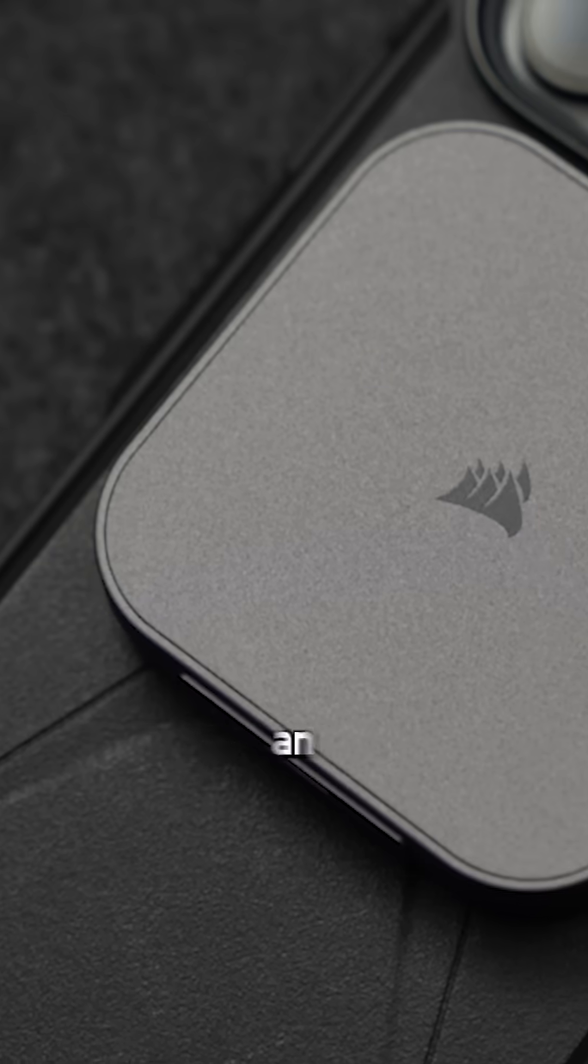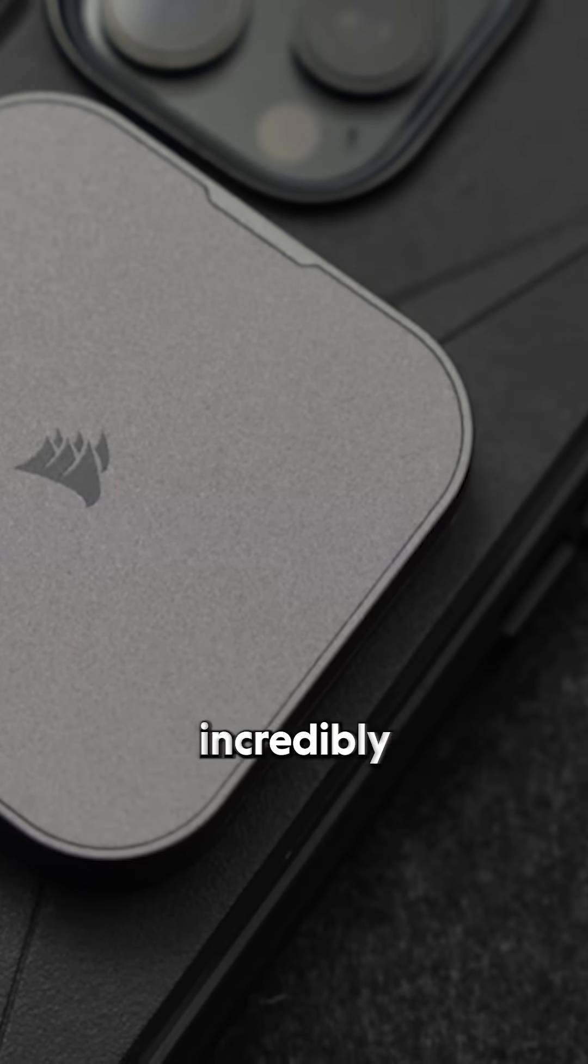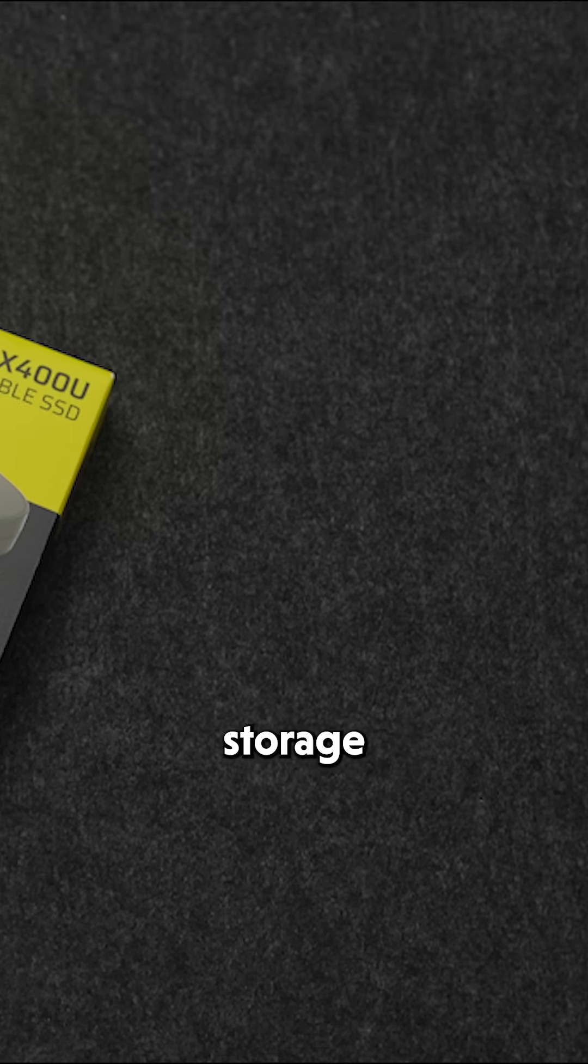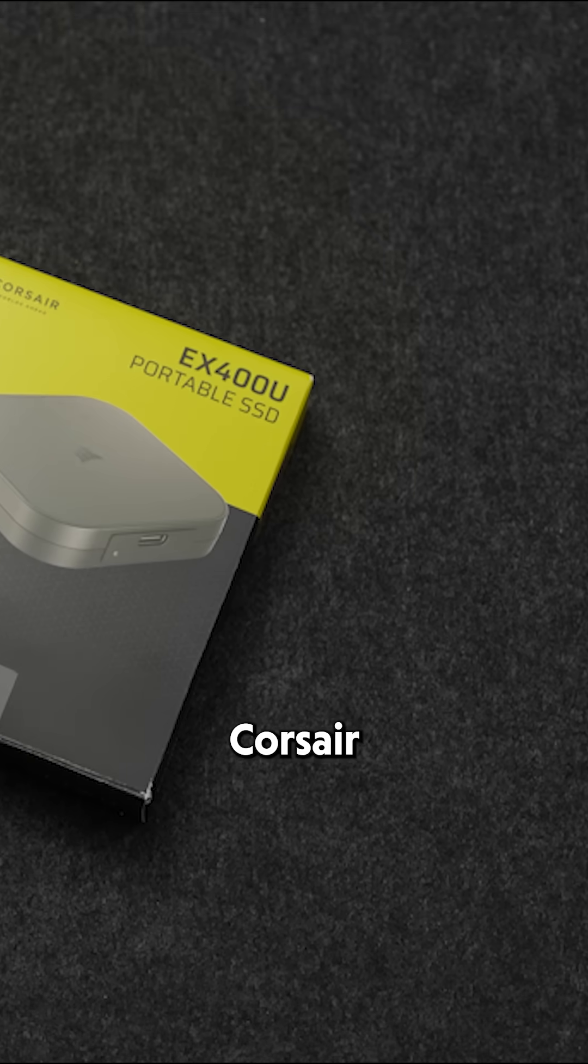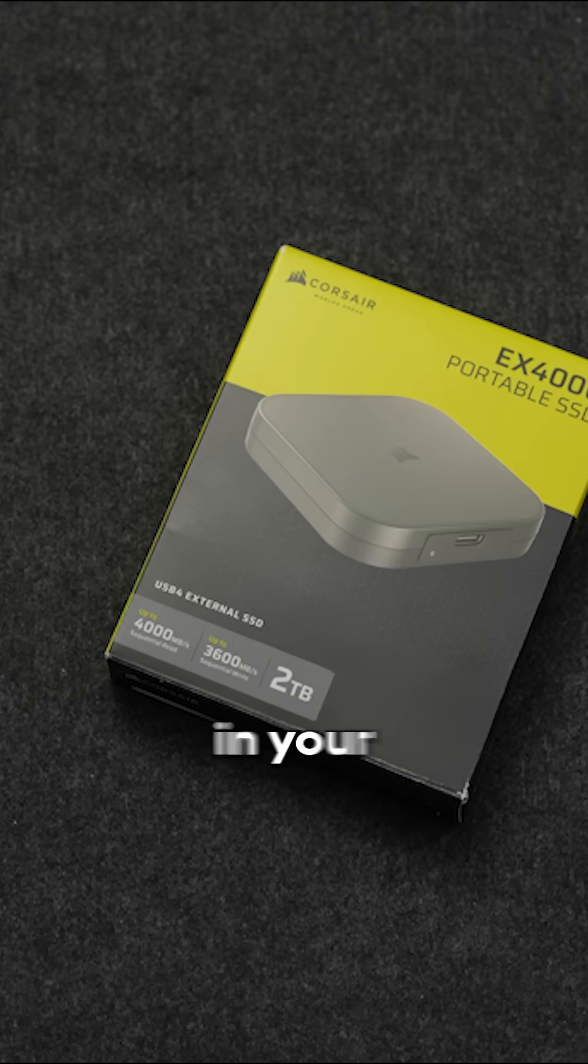So if you need incredibly portable and just as incredibly fast storage, then the Corsair EX400U should be in your pocket.